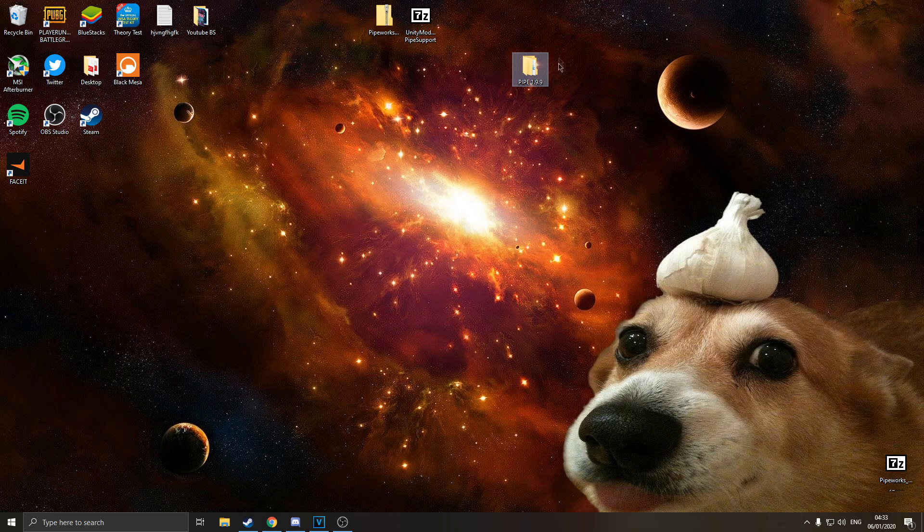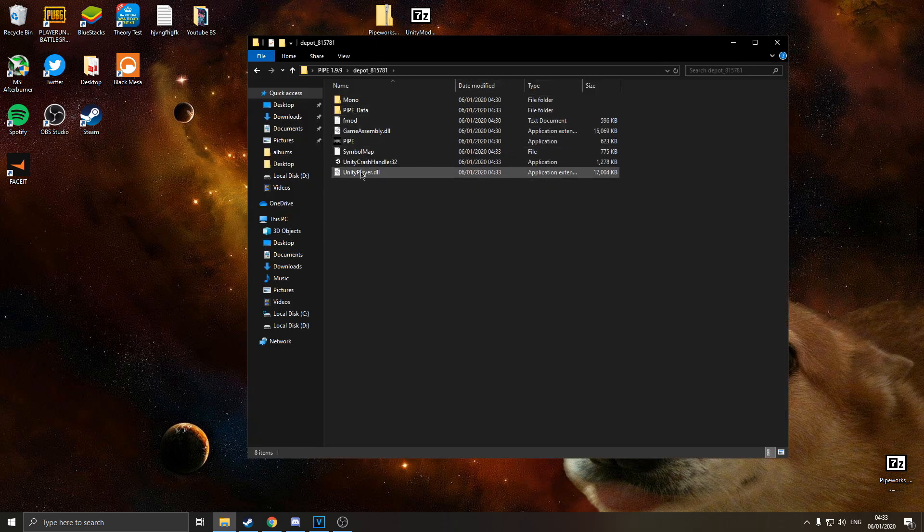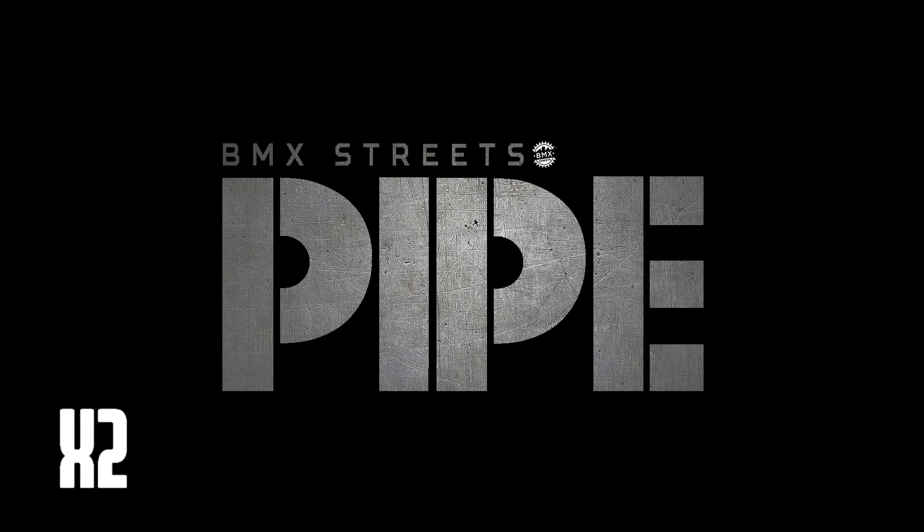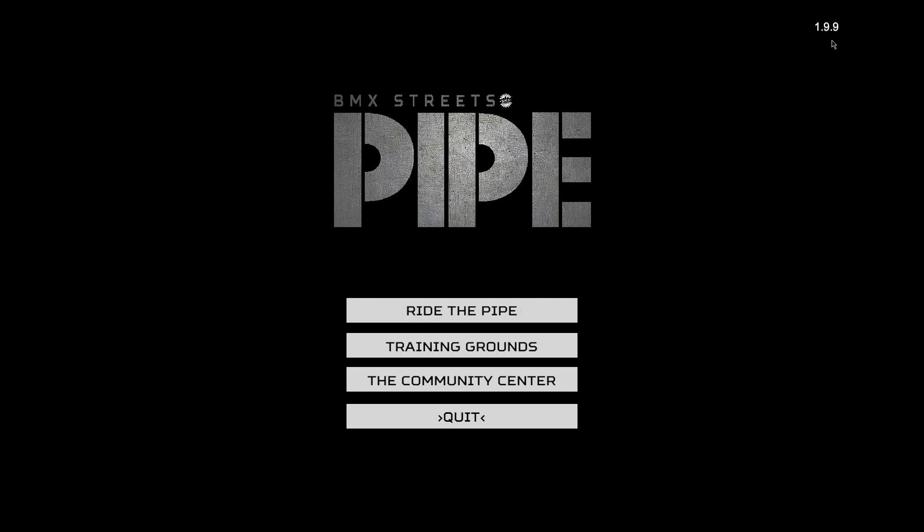And just to prove it, we'll open it up real quick. There you go, Pipe 1.9.9. So we are now ready to mod this game.